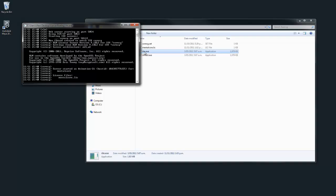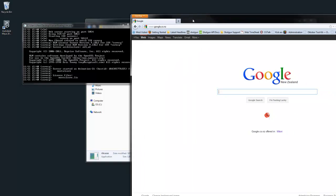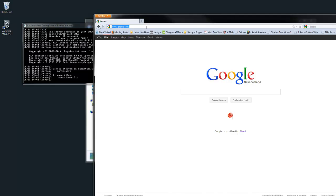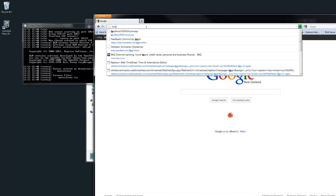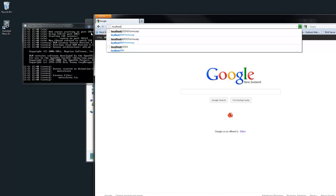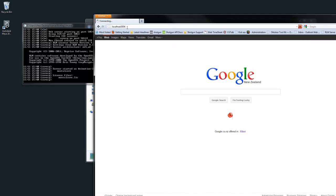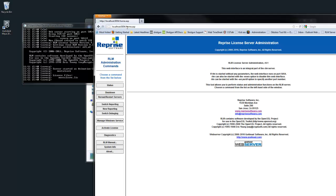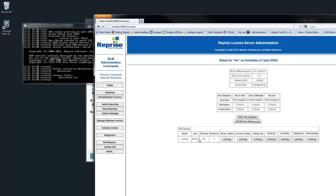The license server also has a built-in web server for managing the licenses. Open up a web browser and type in the IP address or name of the machine running the license server, followed by a colon then the port number. The license server allows you to see what licenses you're running as well as the status.